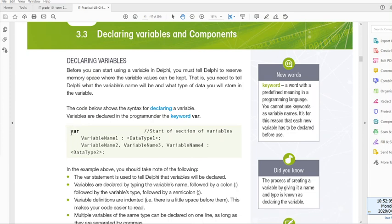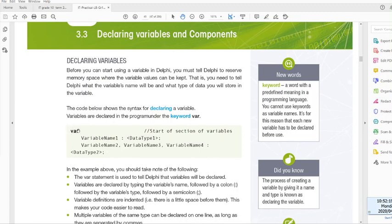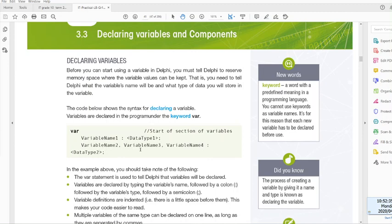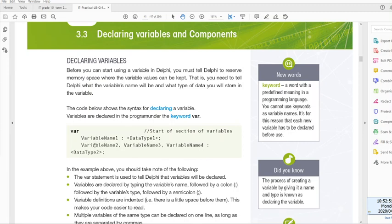Before you can use the variable, you have to tell Delphi to reserve some memory where that value can be actually stored. What you need to specify is both the name of the variable as well as the data type of that variable. The syntax, which means the kind of the structure, has the following. On the event handler of a button, let's say you double click on the button, that's a procedure on click of the button. Before the begin, you will have a keyword called var, which stands for variable.